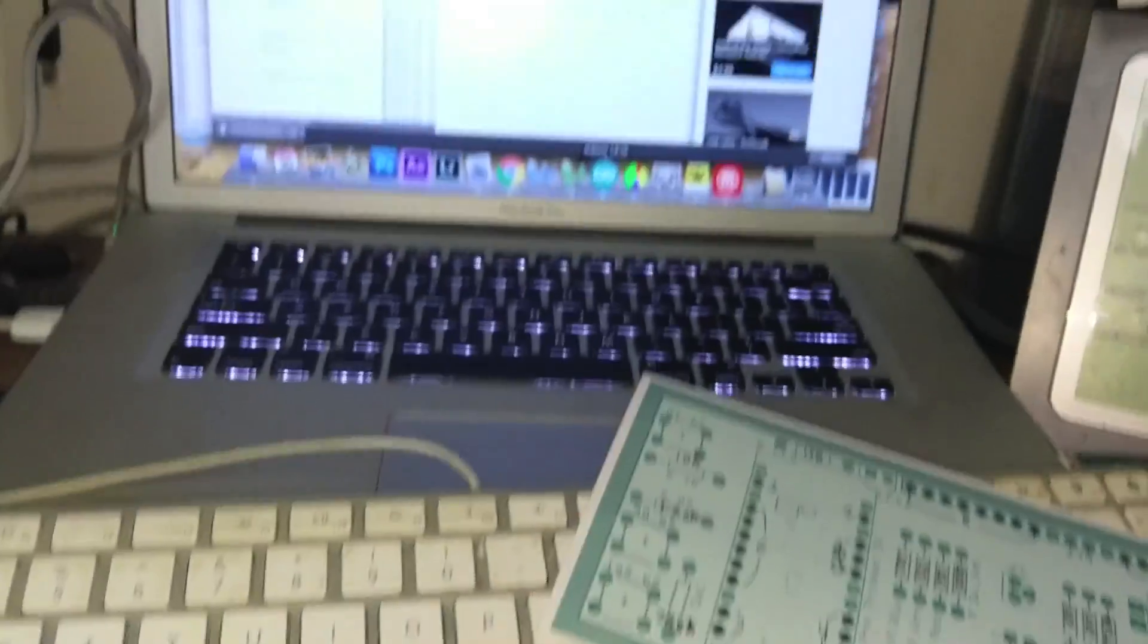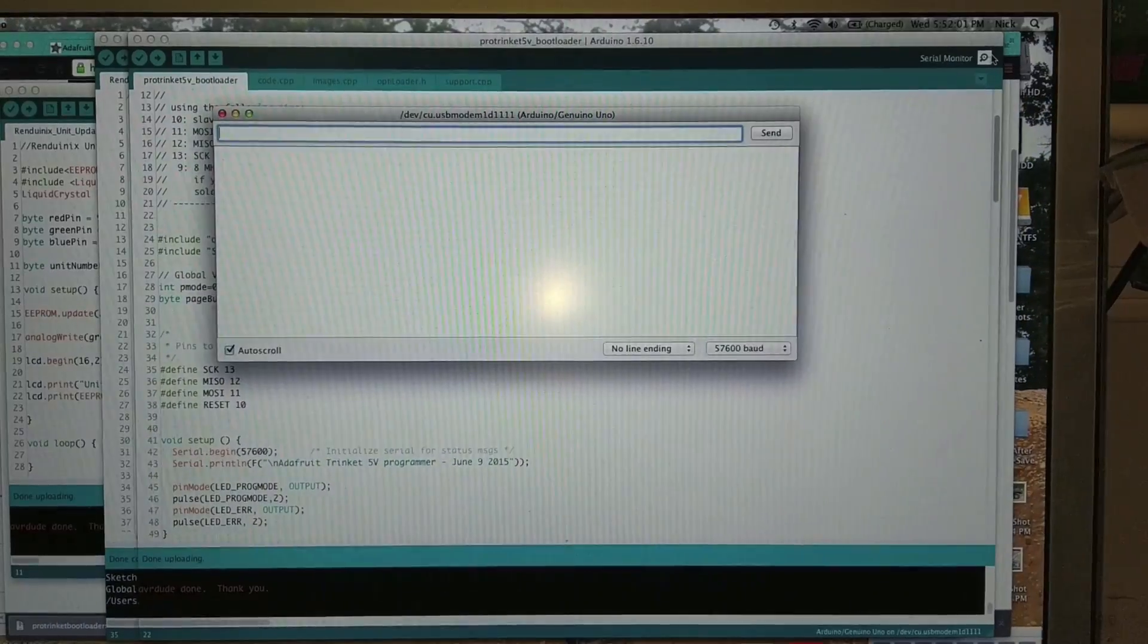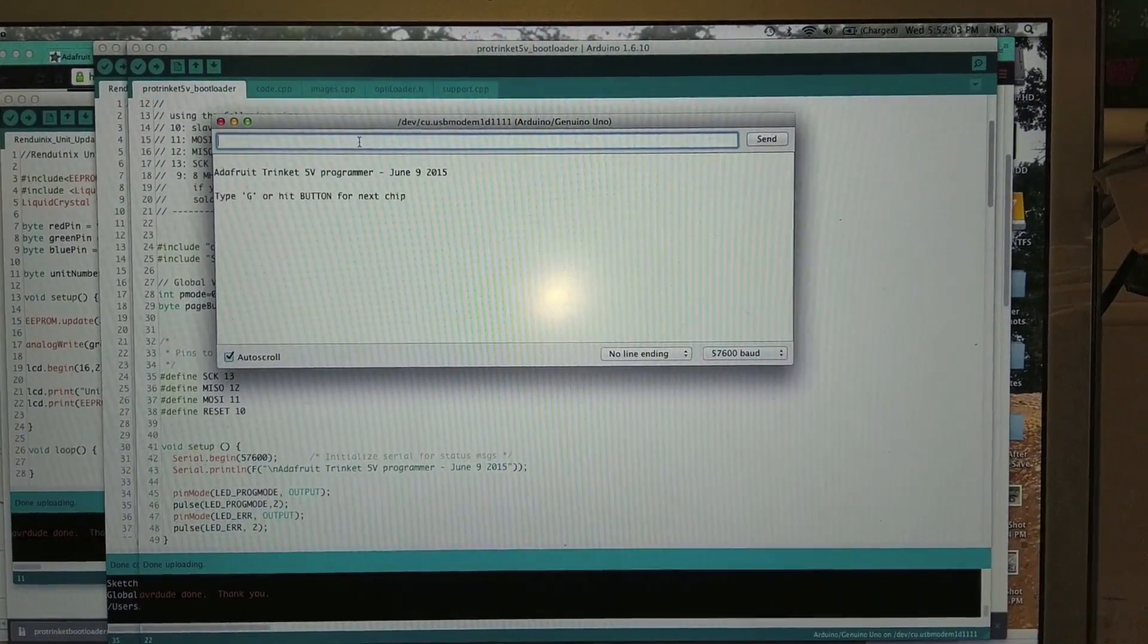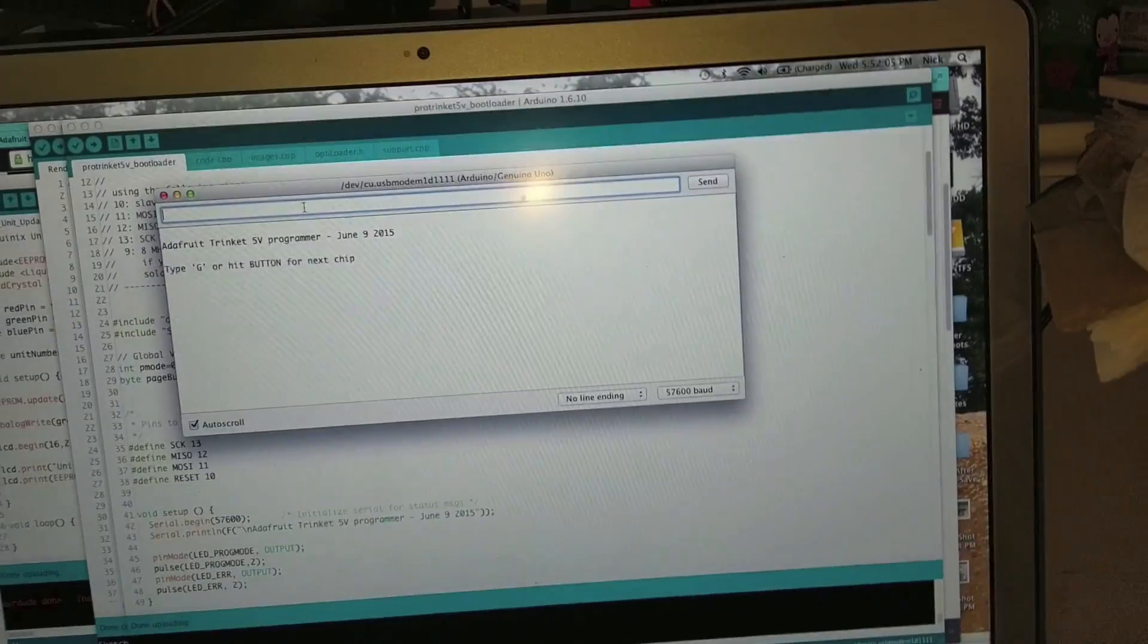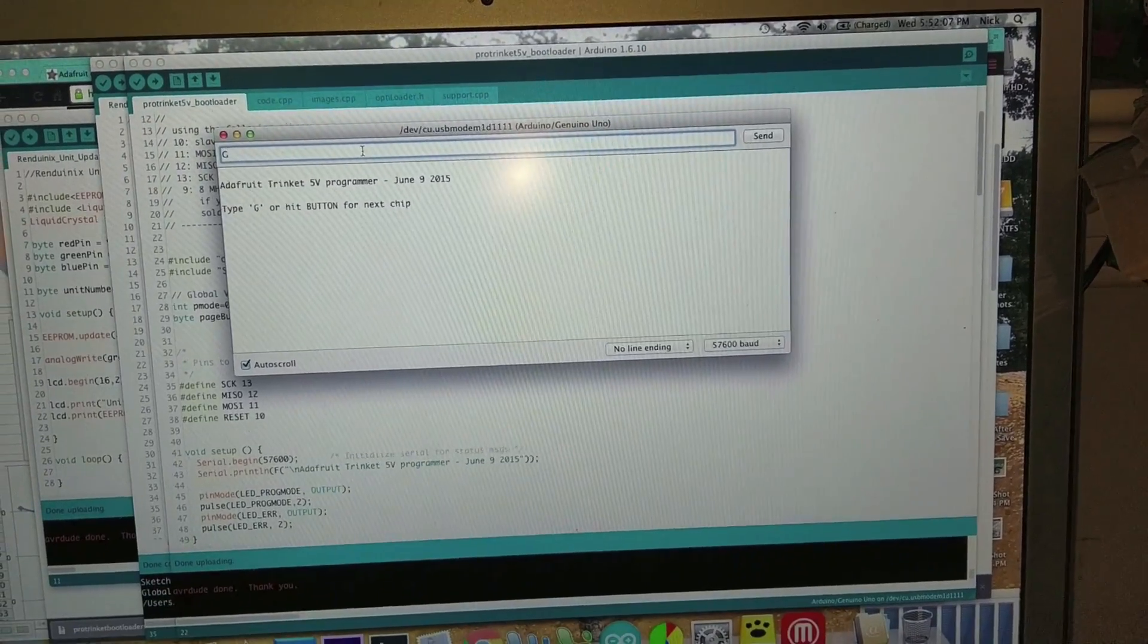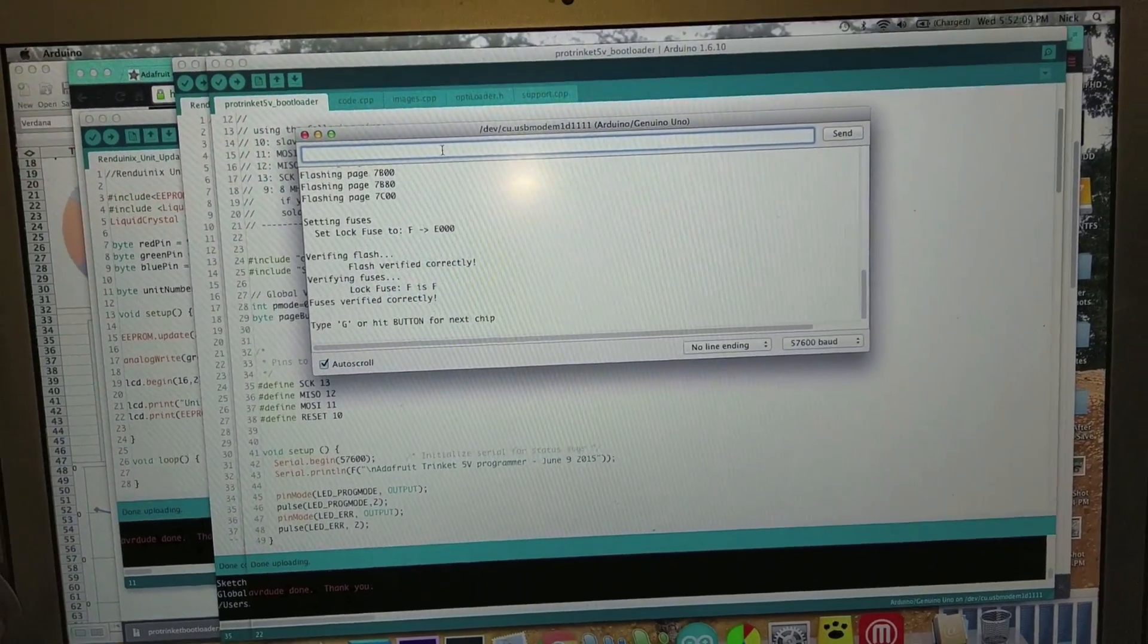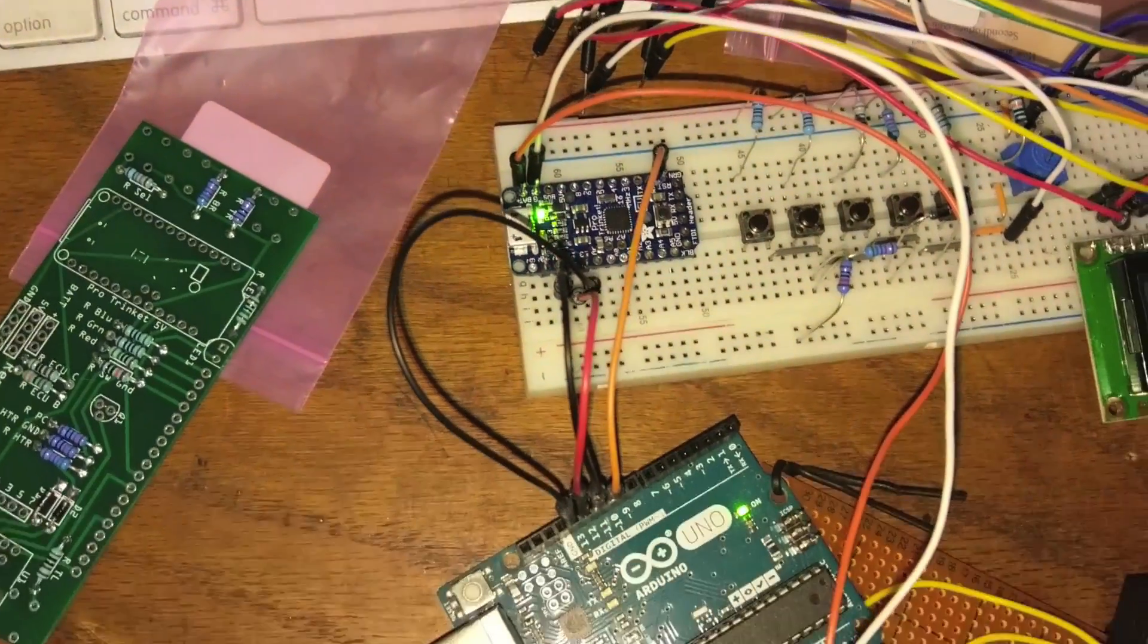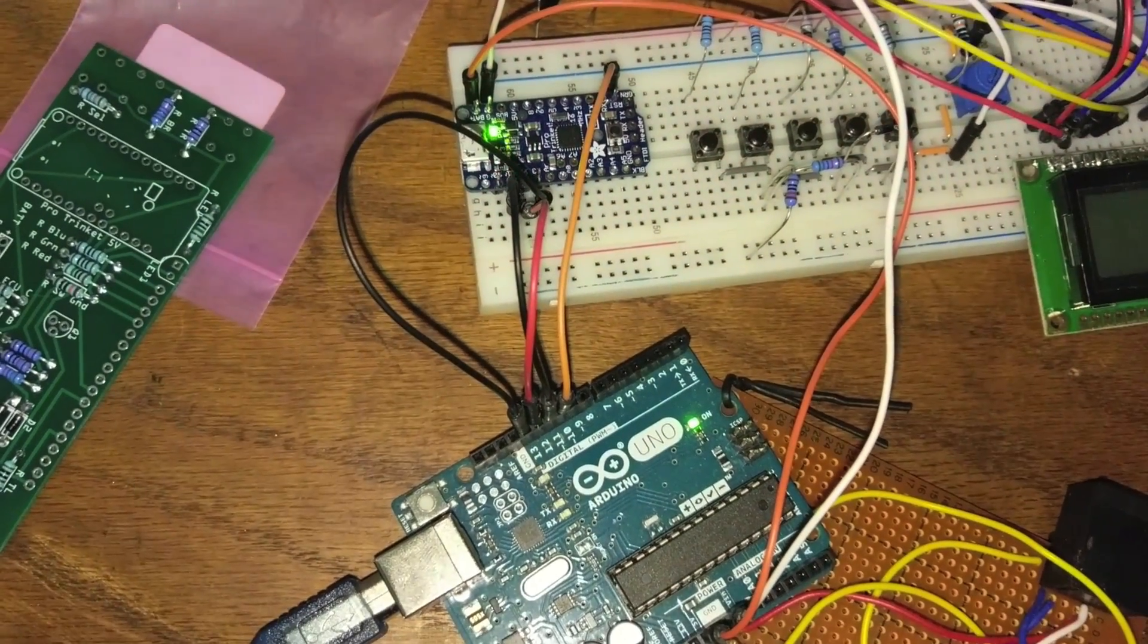Okay. Serial monitor. Okay. Type G. Hit enter. Aha! There we go. That's what we want. Now we got those blinking lights. Cool.